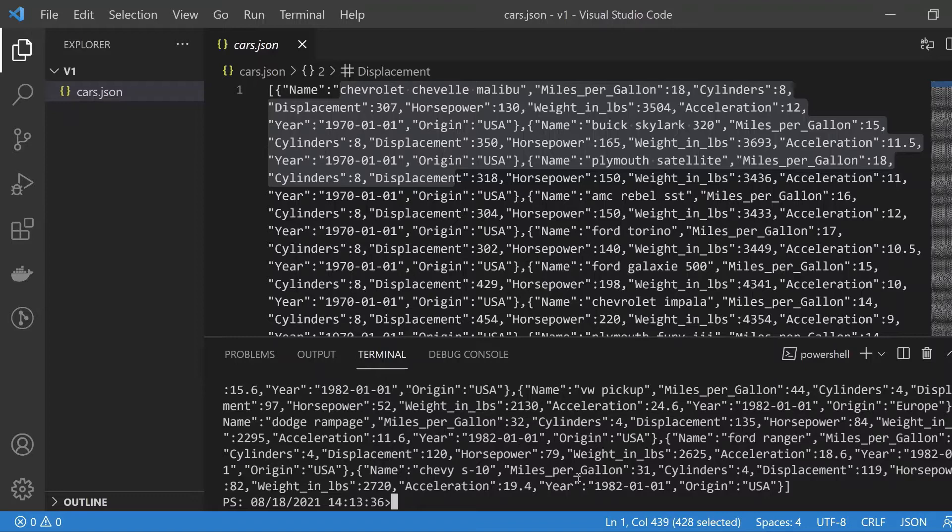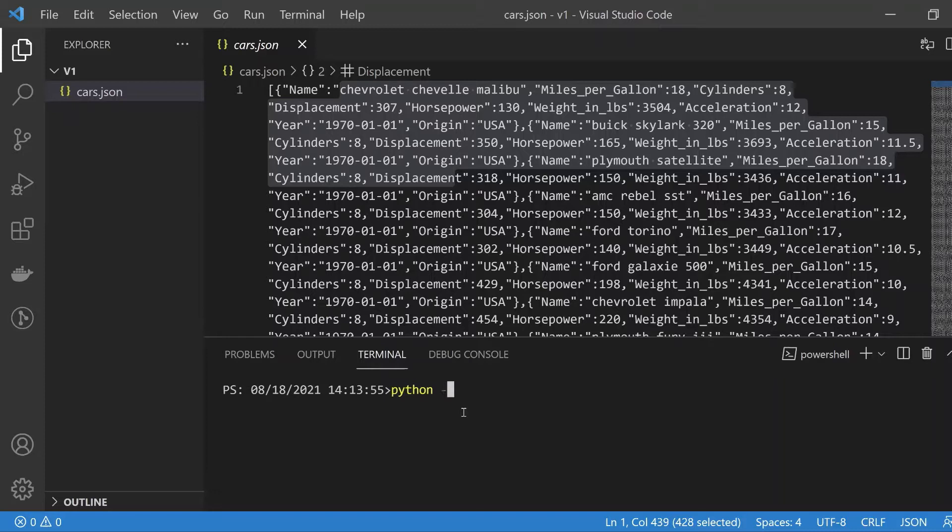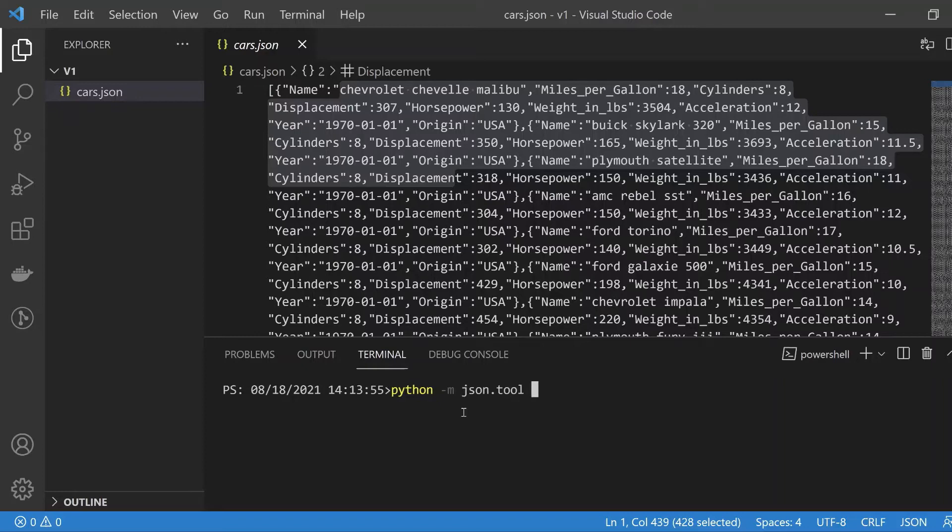Now let's say you wanted to pretty print that to the terminal. The command uses the python keyword to invoke a script, passing in json.tool with the dash m parameter. We're saying use the json module and the .tool utility, then simply pass the file name cars.json.